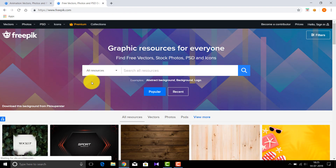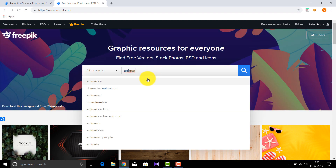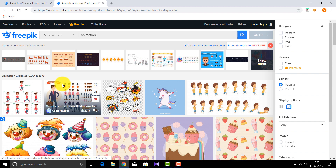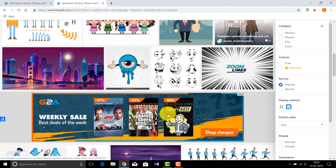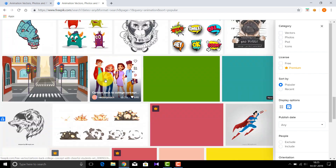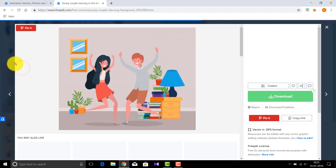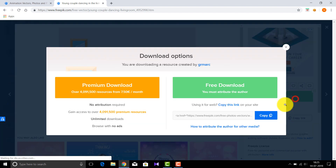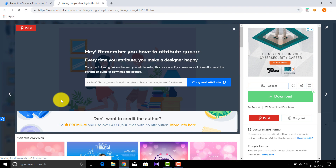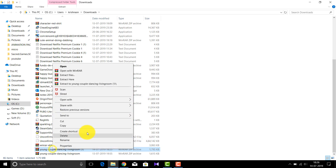Freepik.com is a website which contains a lot of free vectors and animation images which can be used freely. I'll type 'animation' and choose one of the images or vectors. I'll choose this one, go to download, and click on free download. Then I'll extract the downloaded file.